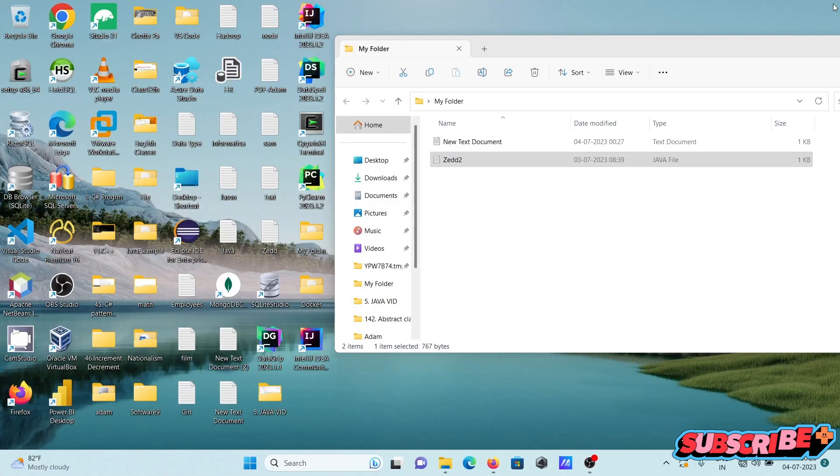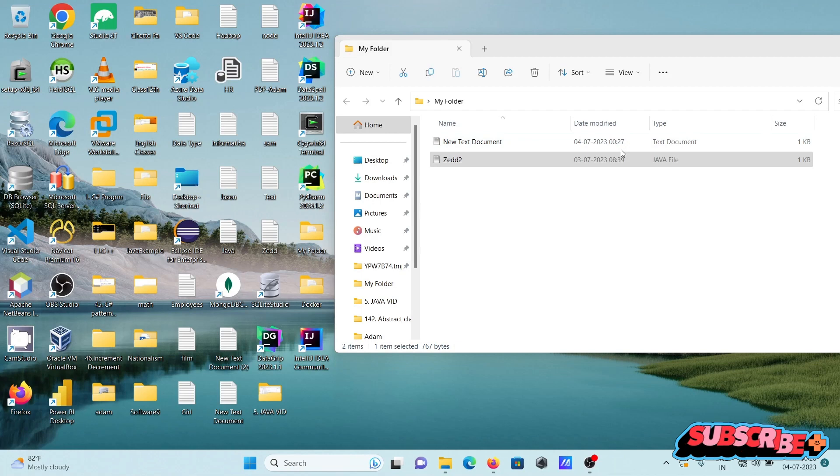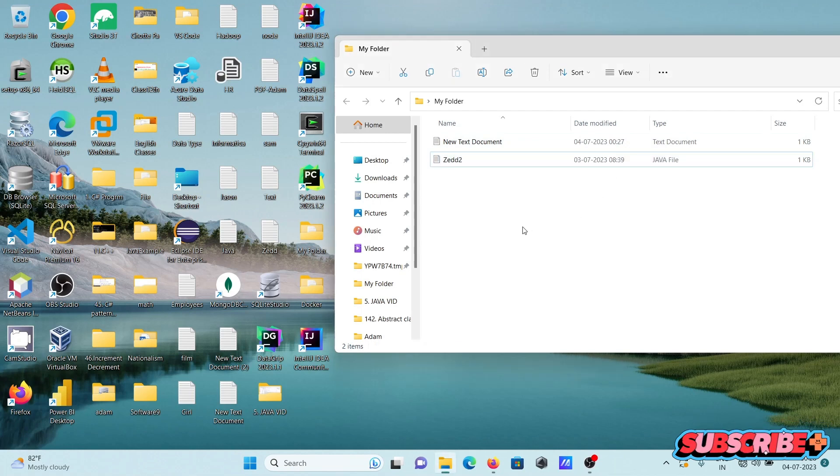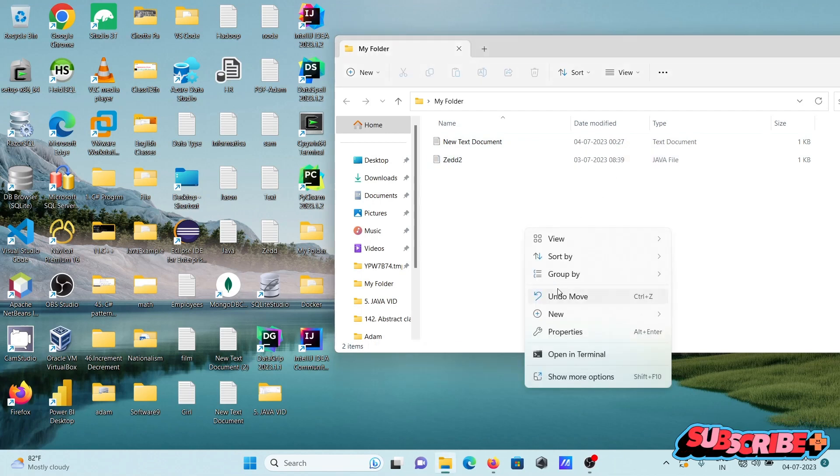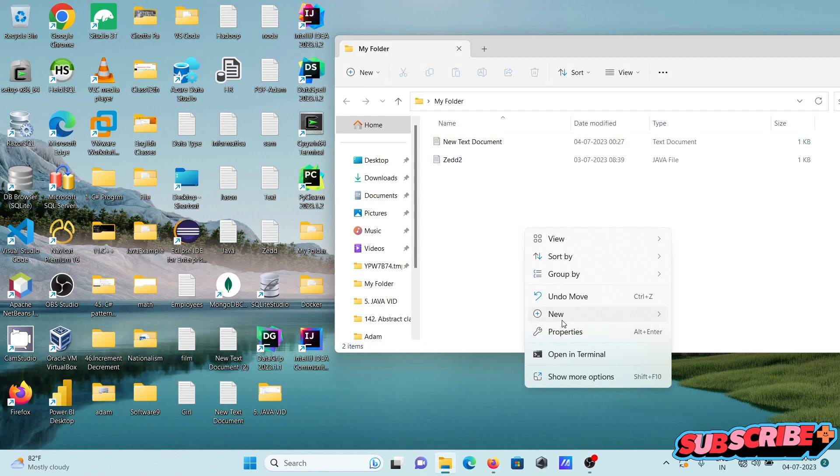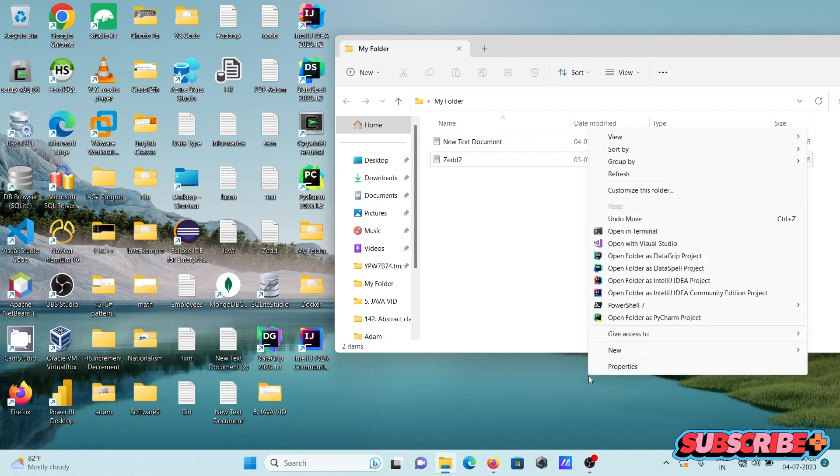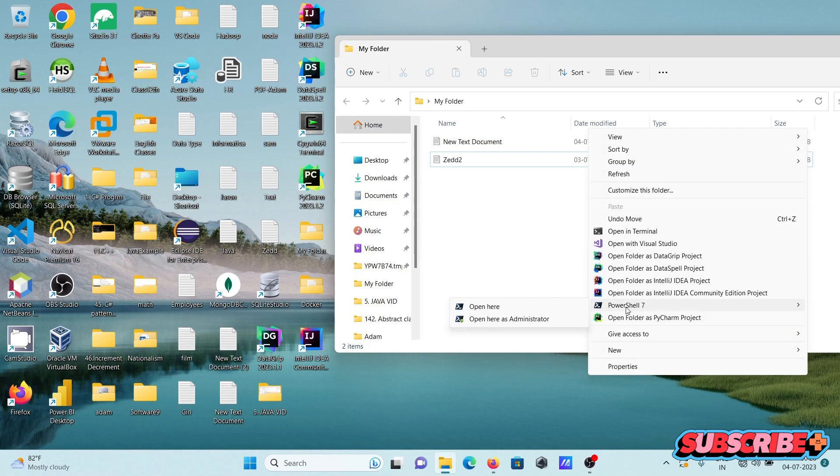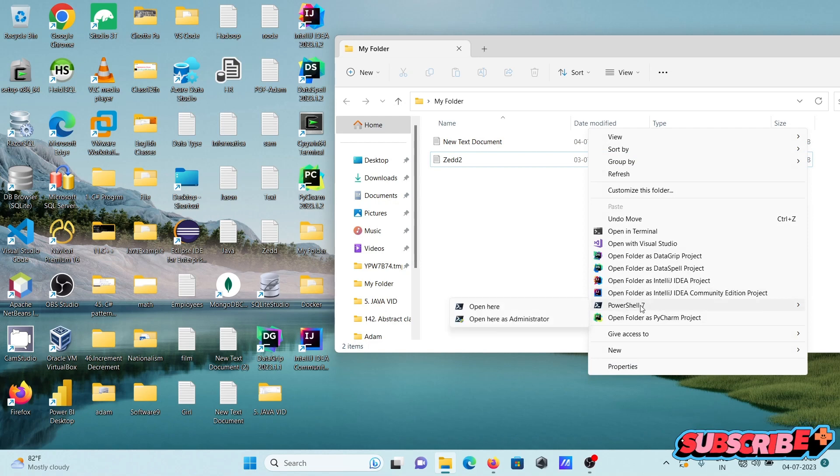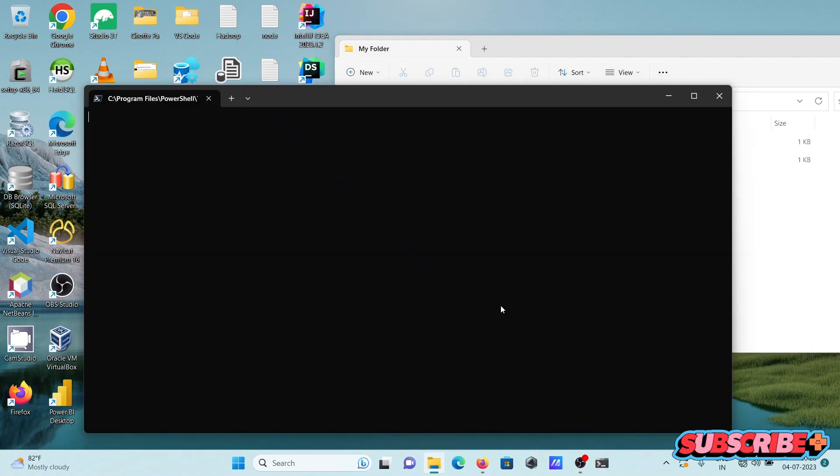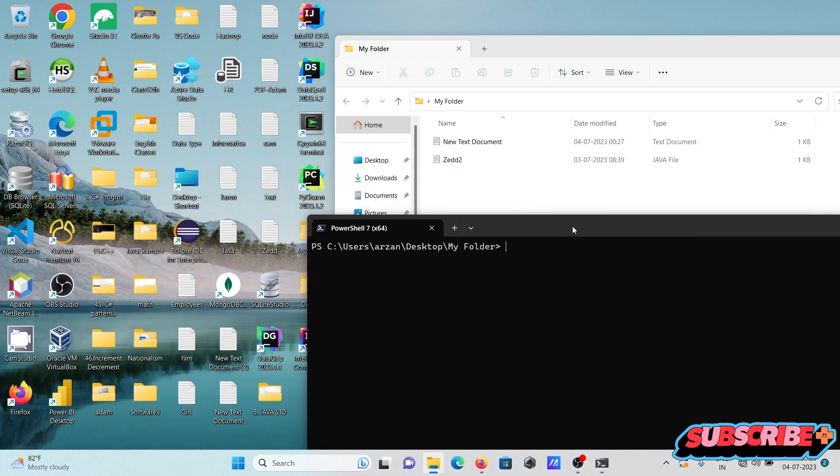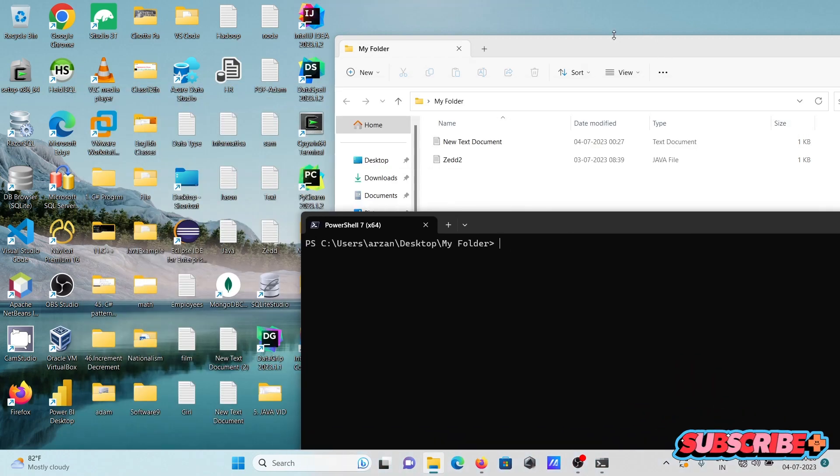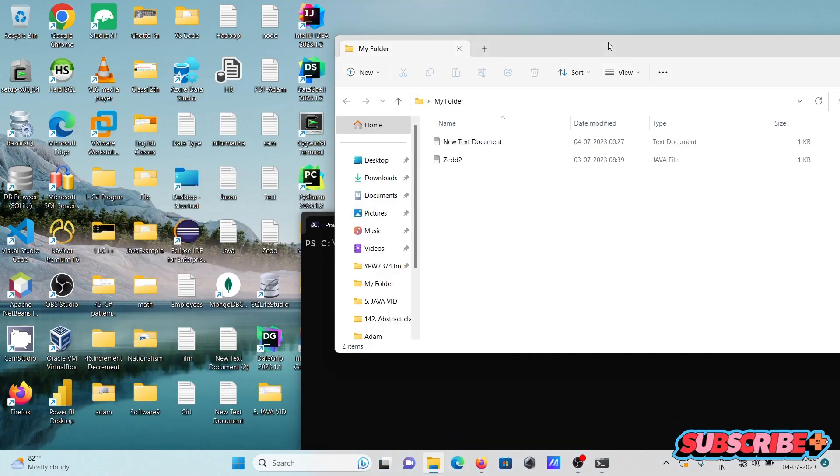Here I'm going to run this code with the help of PowerShell. Right-click, and since I'm using the Windows 11 operating system, I'm getting this option. Click on PowerShell and then click open here, or you can use the administrator option also.